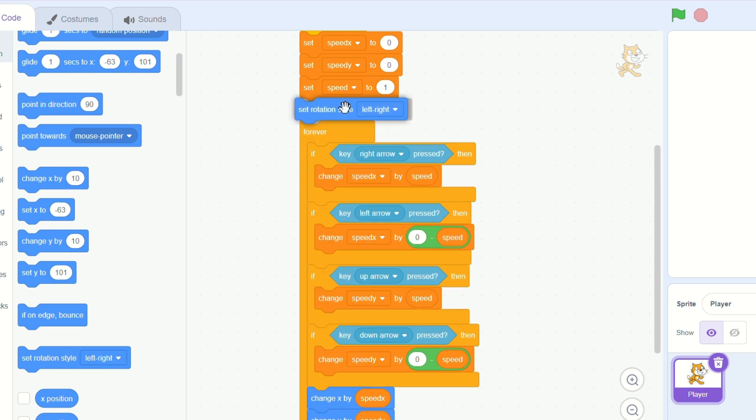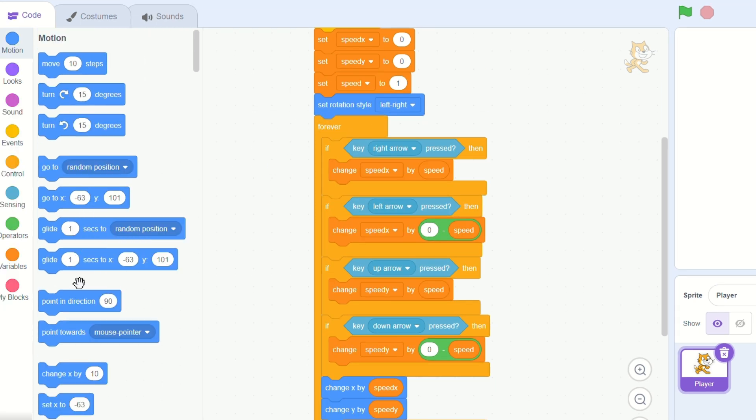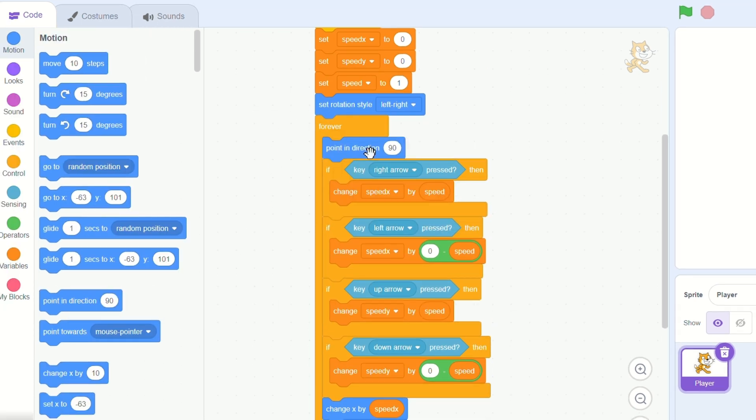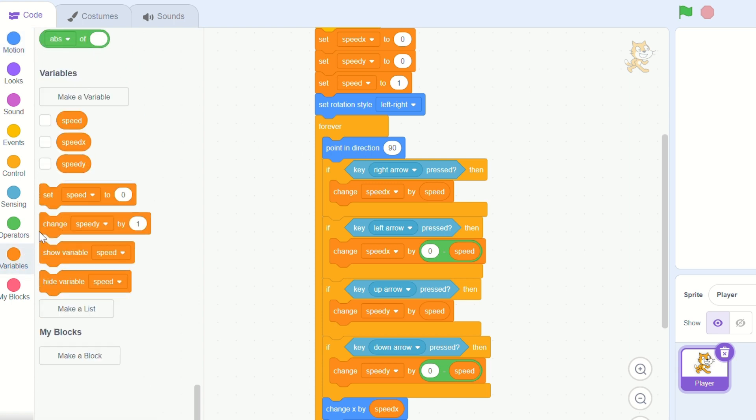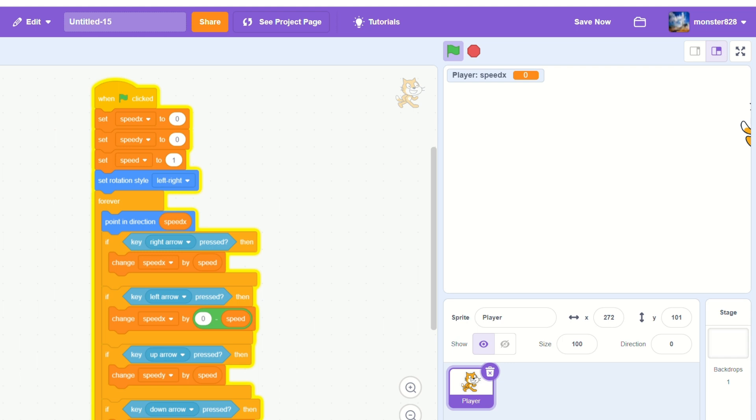To make it look better let's put a set rotation style to left and right at the beginning of the script. And in the forever loop put a point in direction to speed x. Now look at that.